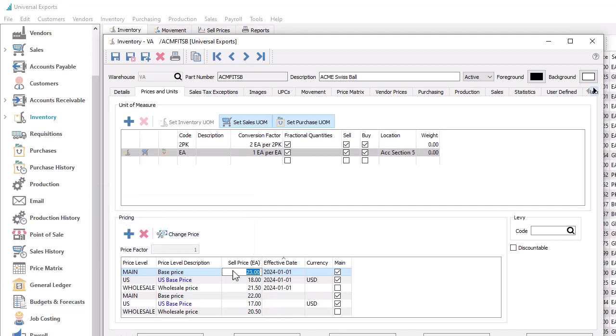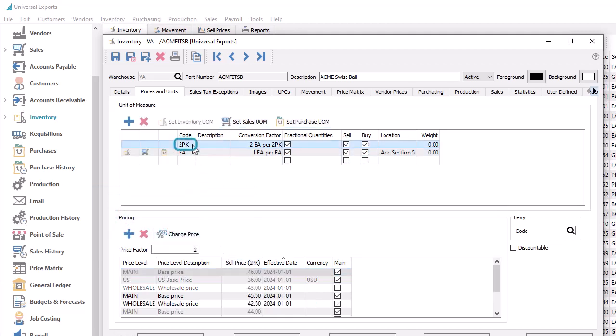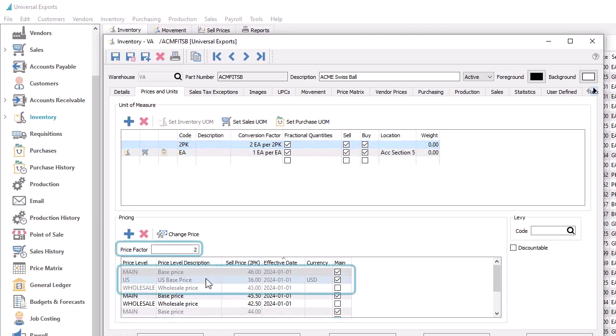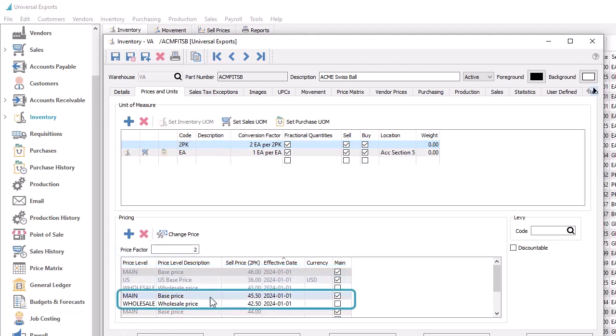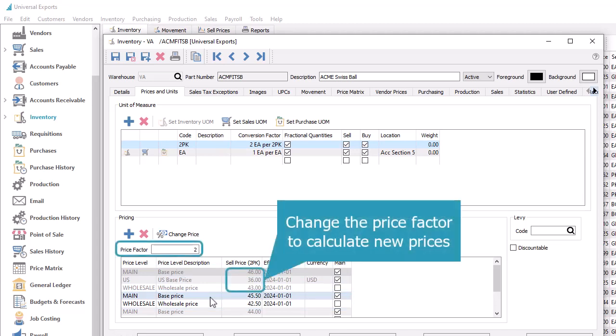Price levels are still supported by unit of measure, so that if an alternate unit is highlighted above, price levels specific to this unit are displayed, either calculated from the stocking unit price or specifically defined. You might not be required to maintain any price levels here, if unit prices are simply calculated from the unit conversion factor.